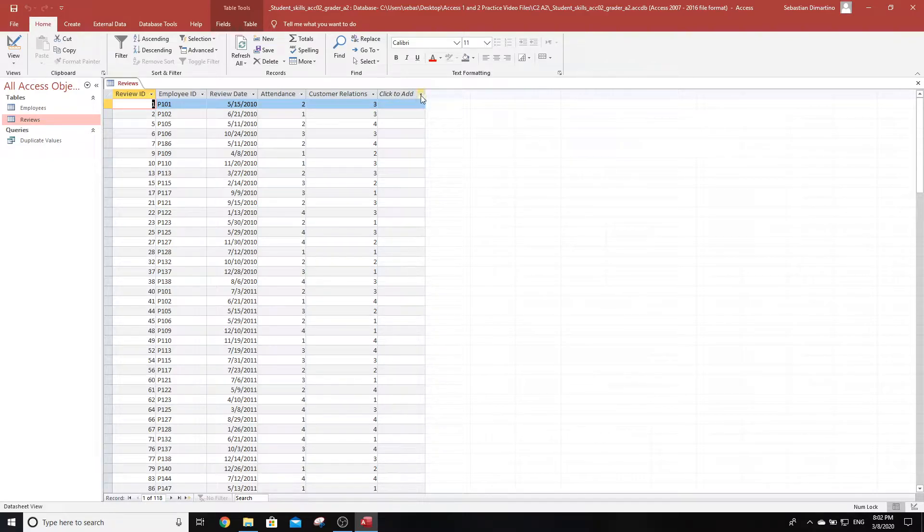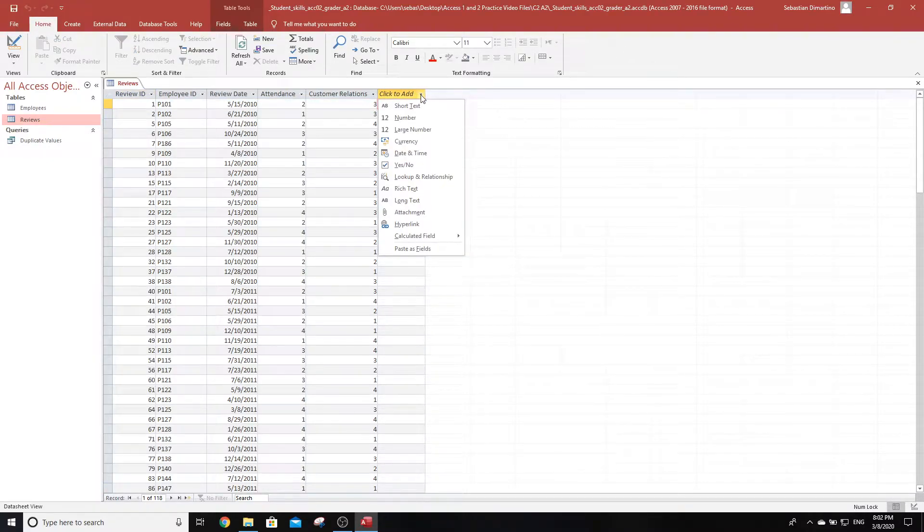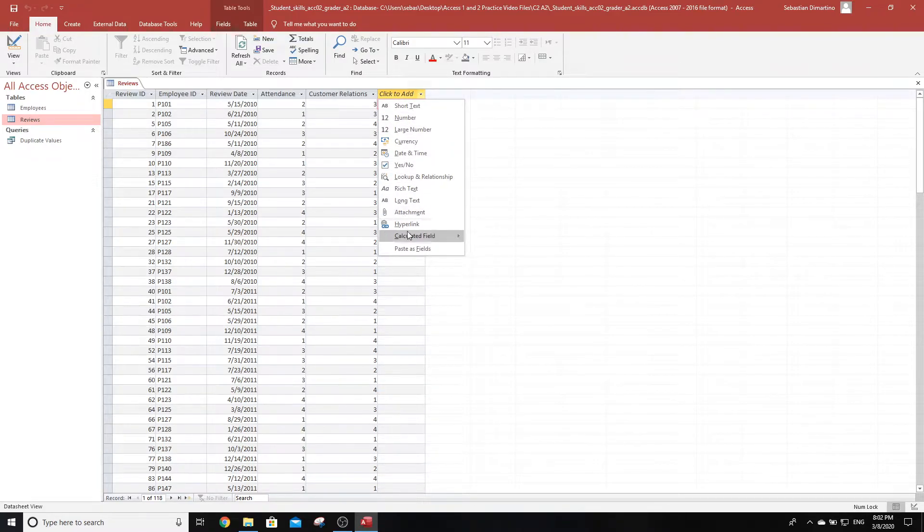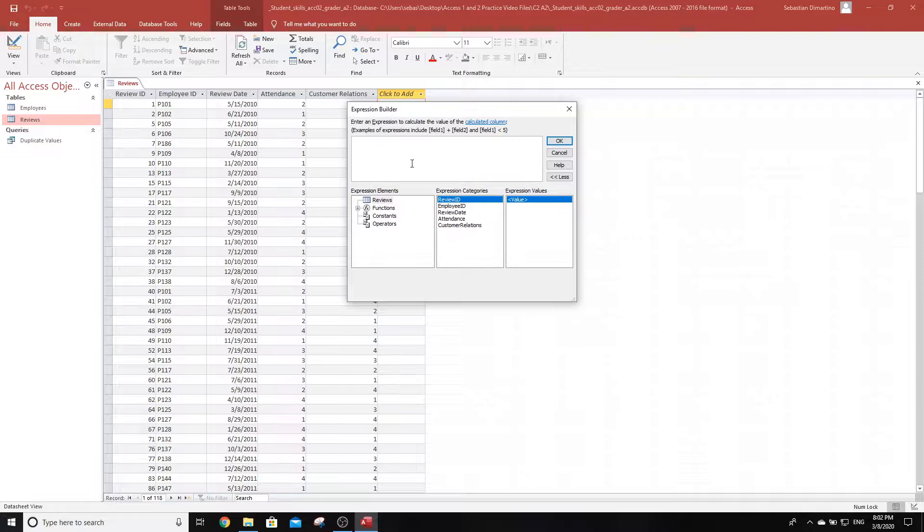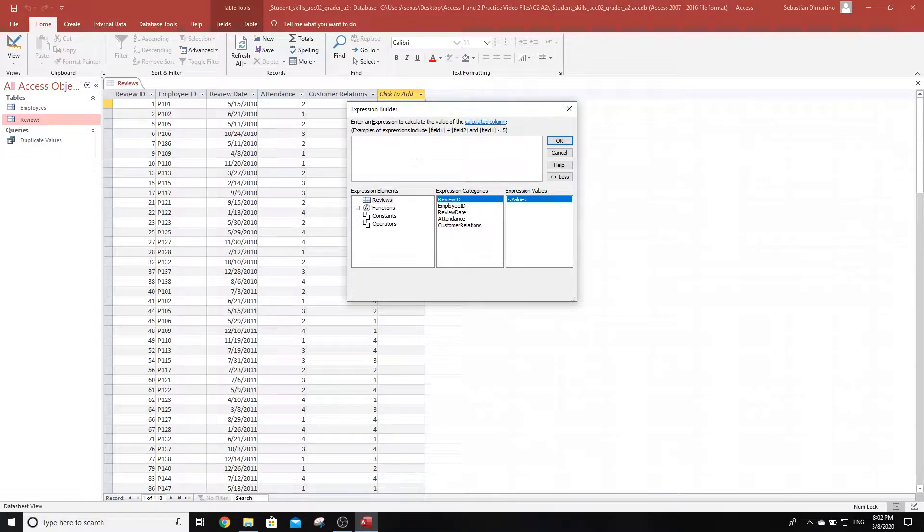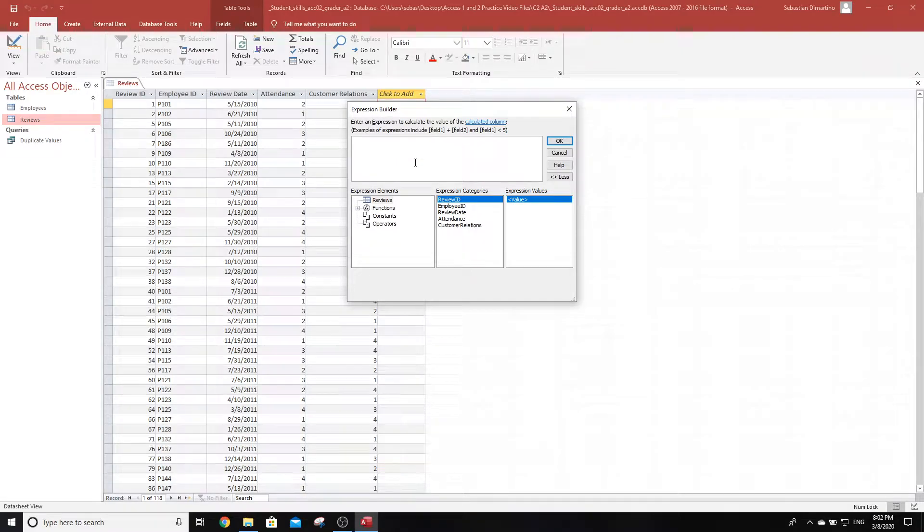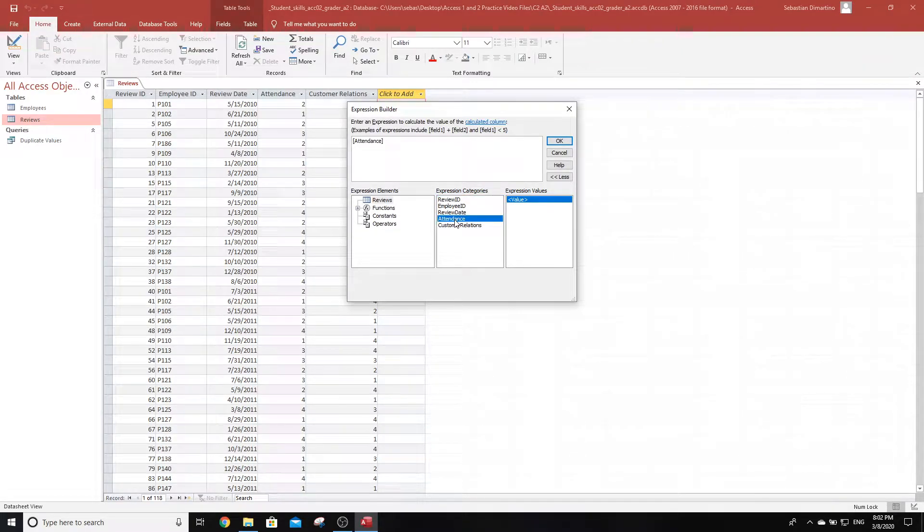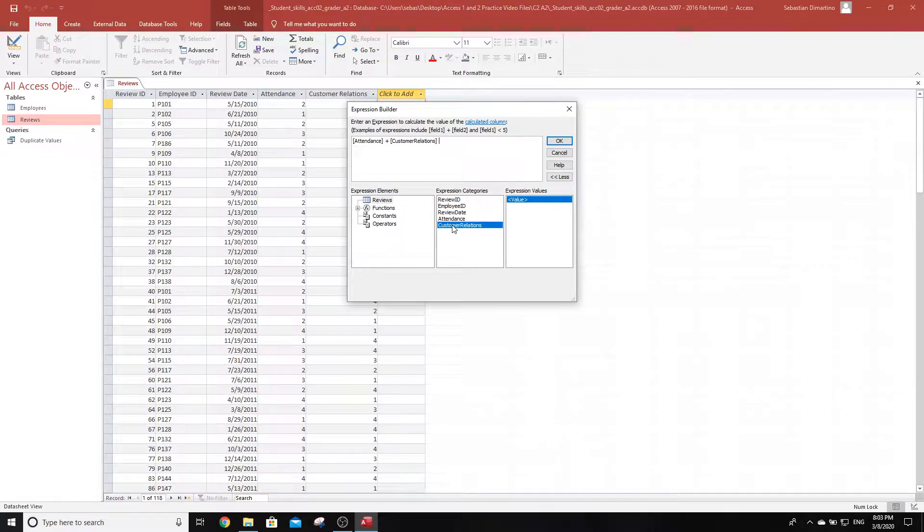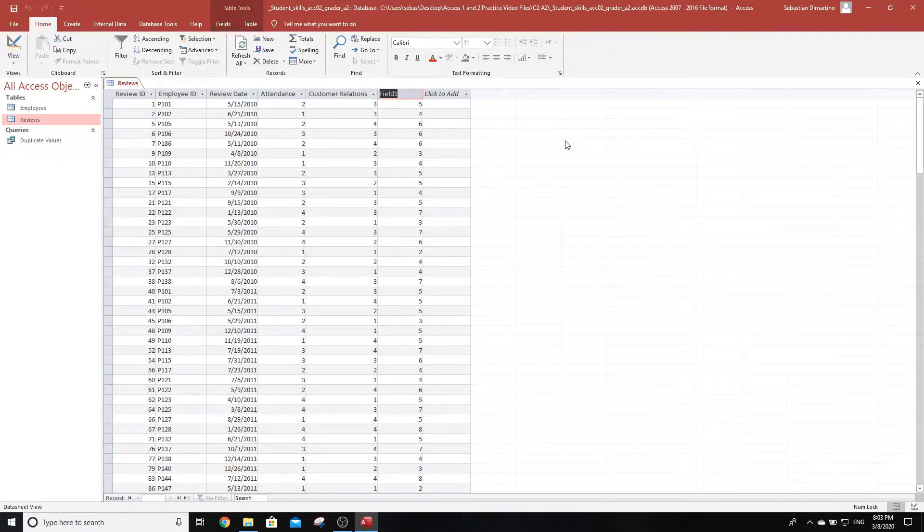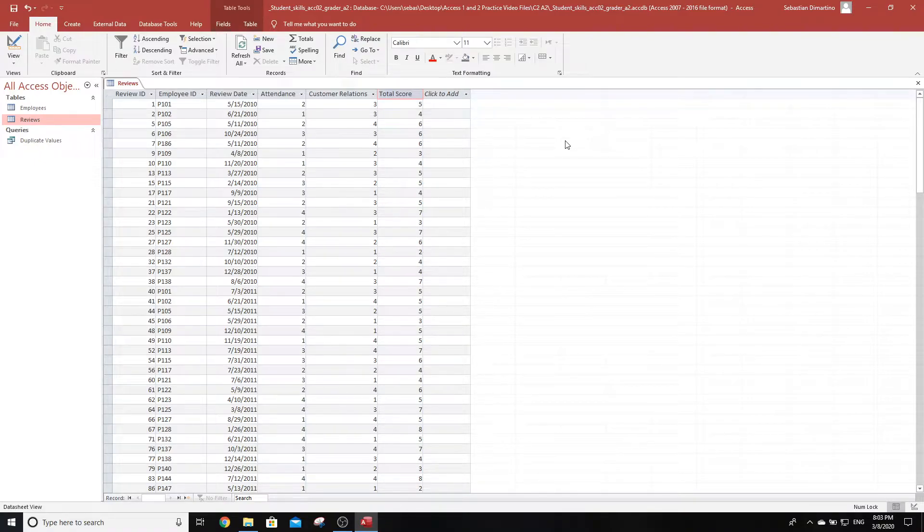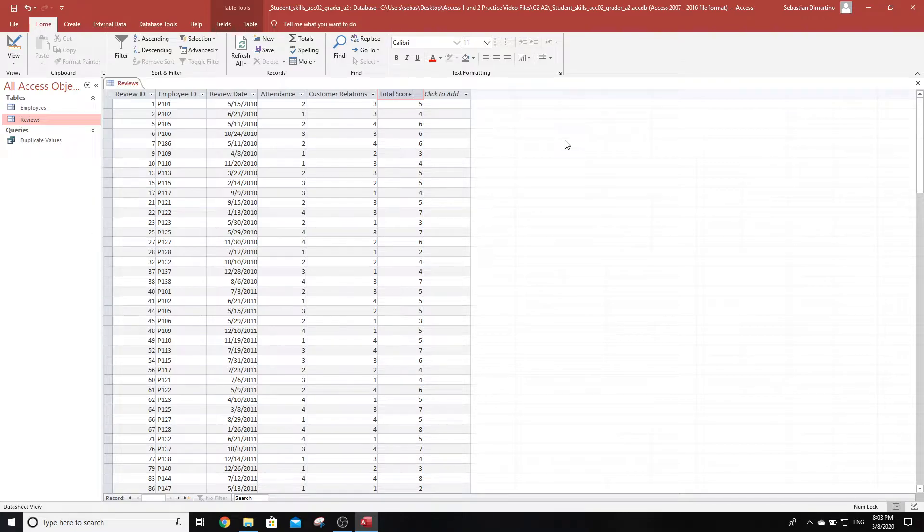We're going to click on the arrow, and we need a number but it needs to be calculated, so we cannot use number. We need to go to calculated field, click on number, and then build the expression. In the expression builder, we need to add attendance and customer relations fields together. We double-click attendance, do a plus, then double-click customer relations. When we click OK, we give the field name as total score. That's step two.